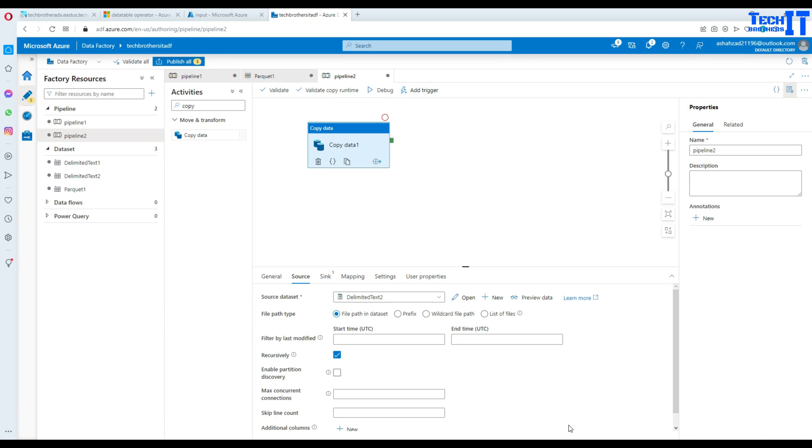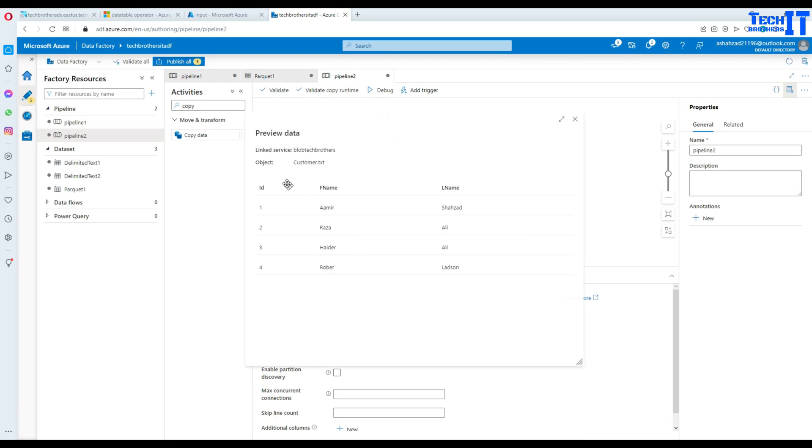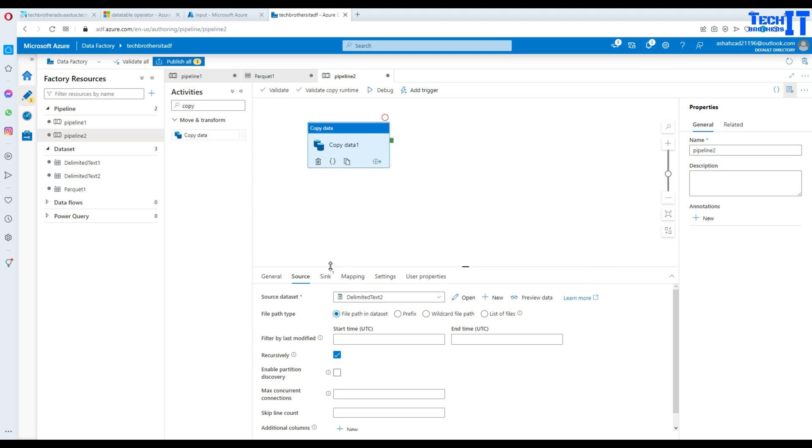Now our source is ready. We can always go and preview the data. So here we have ID, first name, last name. All good here.